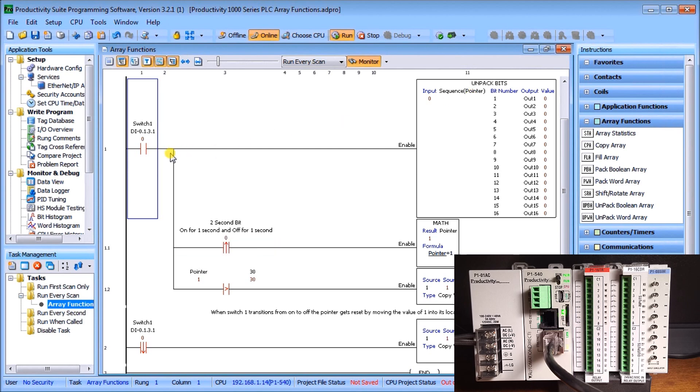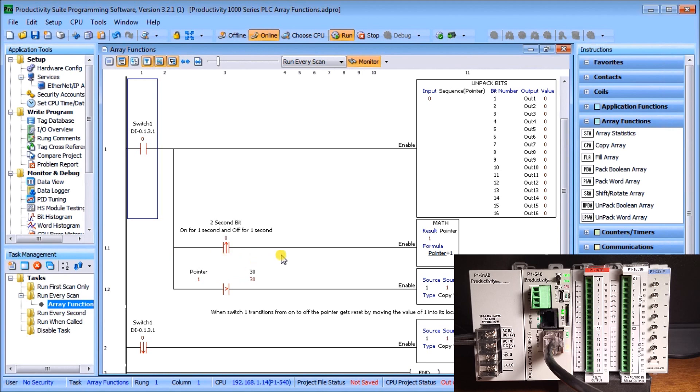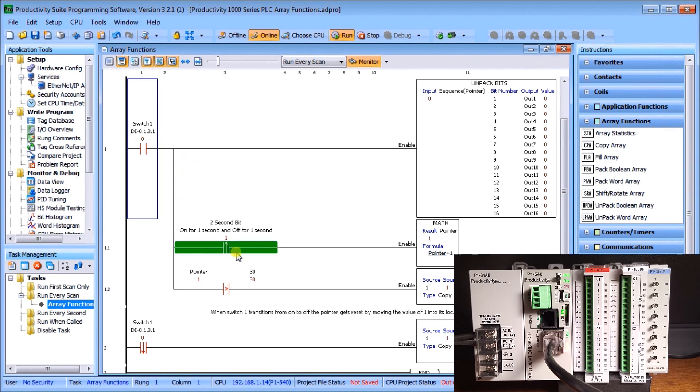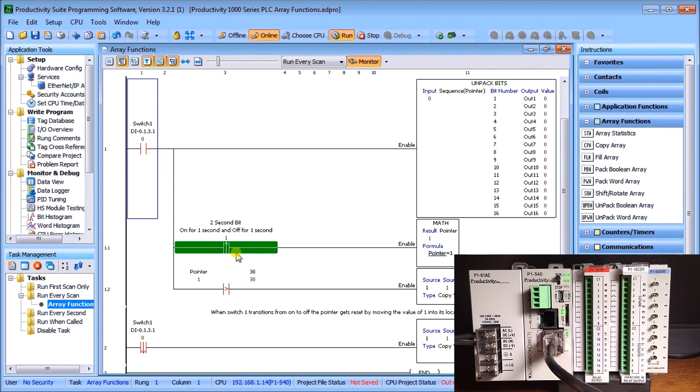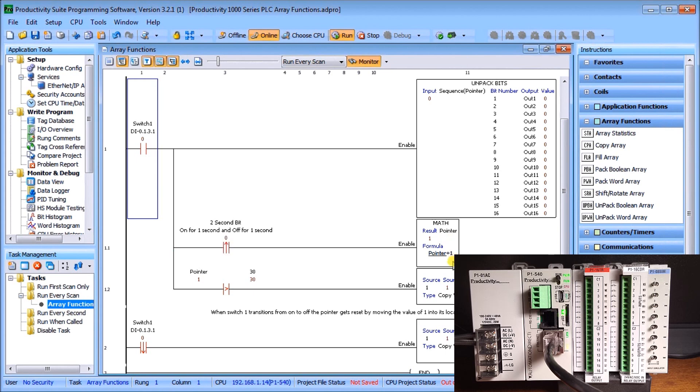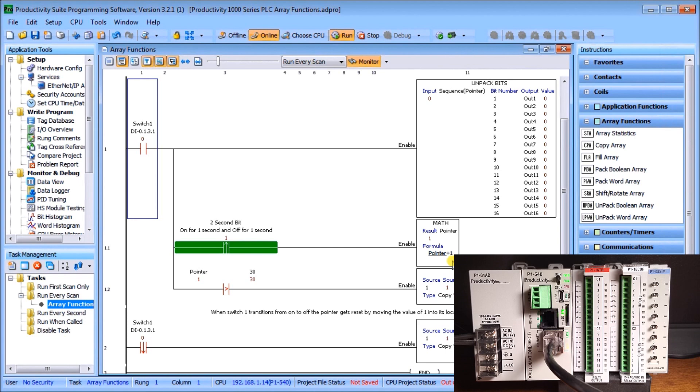This represents 1 to 16 on our controller. My input comes from my sequence one-dimensional array, and my pointer specifies where in that sequence I'm going to get that number from. When I turn on switch one, it will move that input sequence into those outputs. Then on my next branch off of that same switch one, I have a two-second pulse bit which operates on the leading edge. I go to a math instruction, taking the pointer and adding one to the pointer and storing it back into the pointer. We're incrementing the pointer every two seconds.